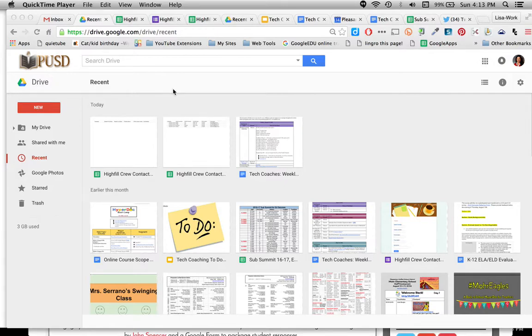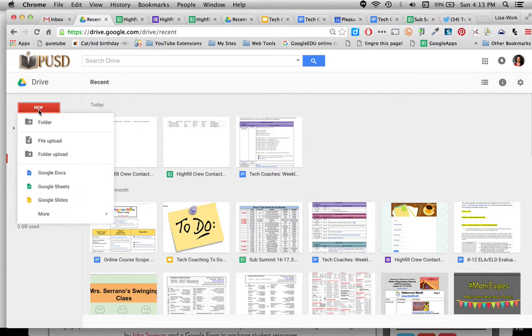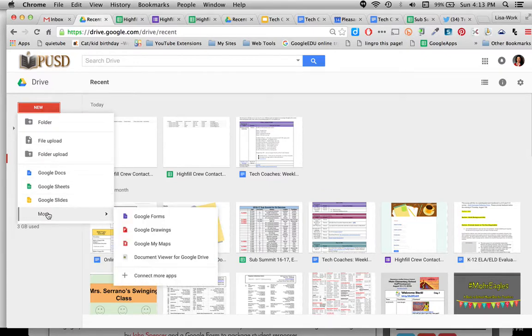So the first thing you want to do is go to your drive, click on new, and slide down to more and then slide over to Google Forms. New Google Forms has a little purple icon.